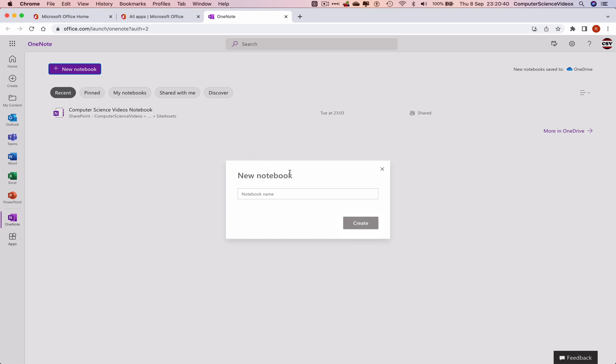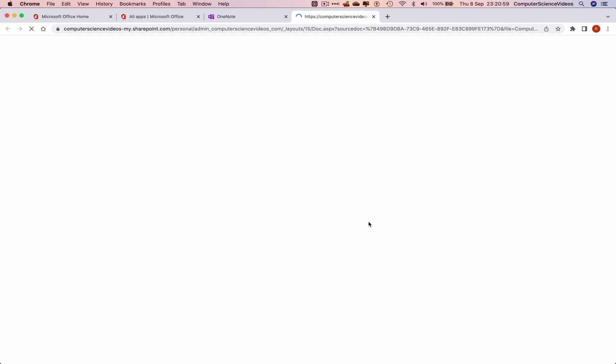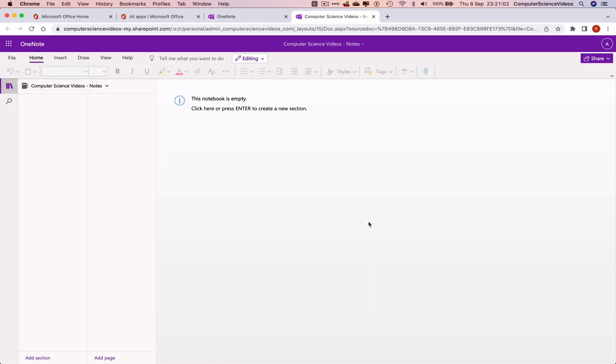Let's just choose a new name. I'll just call this Computer Science Videos Notes. Let's create. And that is now loading, creating the OneNote notebook, and we are now ready to start creating notes for OneNote across all the devices.